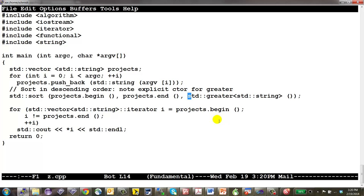Under the hood, sort takes the third parameter and uses it as a comparison operator — returning true or false based on how the left-hand side compares to the right. Every comparison uses that passed-in functor. This is a more generalizable approach than trying to use operator== directly.